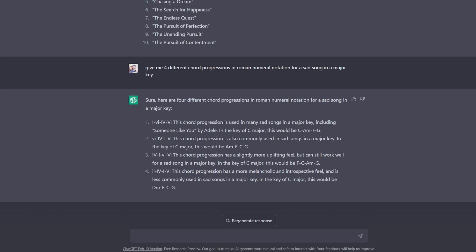And specifically, it also calls out that that first chord progression is used in many sad songs in a major key, including Someone Like You by Adele. Now, I don't know if that's actually true off the top of my head, but in this instance, I'm just going to assume that it's true. That could be super helpful. Maybe you think to yourself, oh, I really like that song. Maybe I should use that chord progression. Or maybe you're like, I don't want to use that chord progression then, because that's not exactly my favorite song.